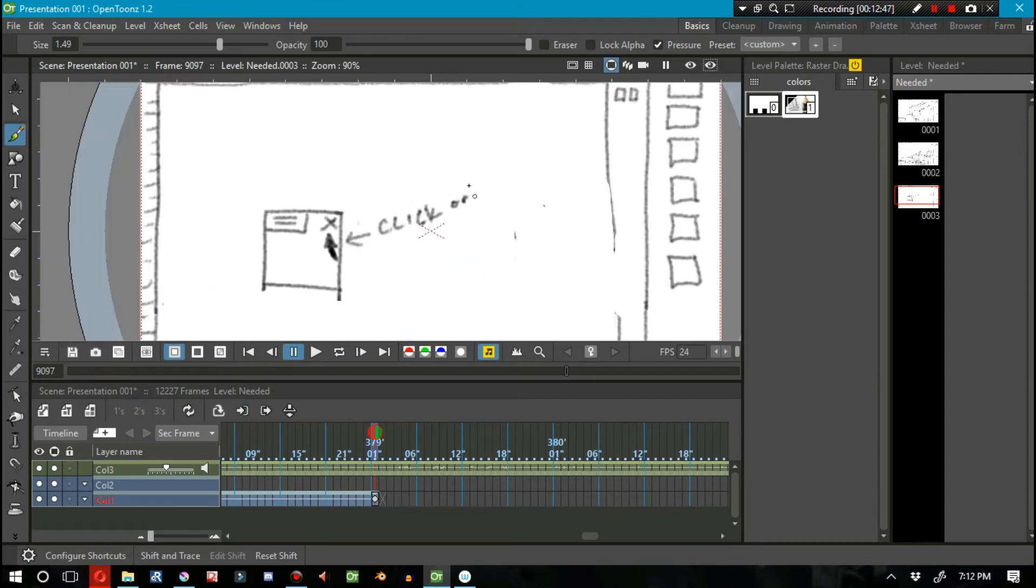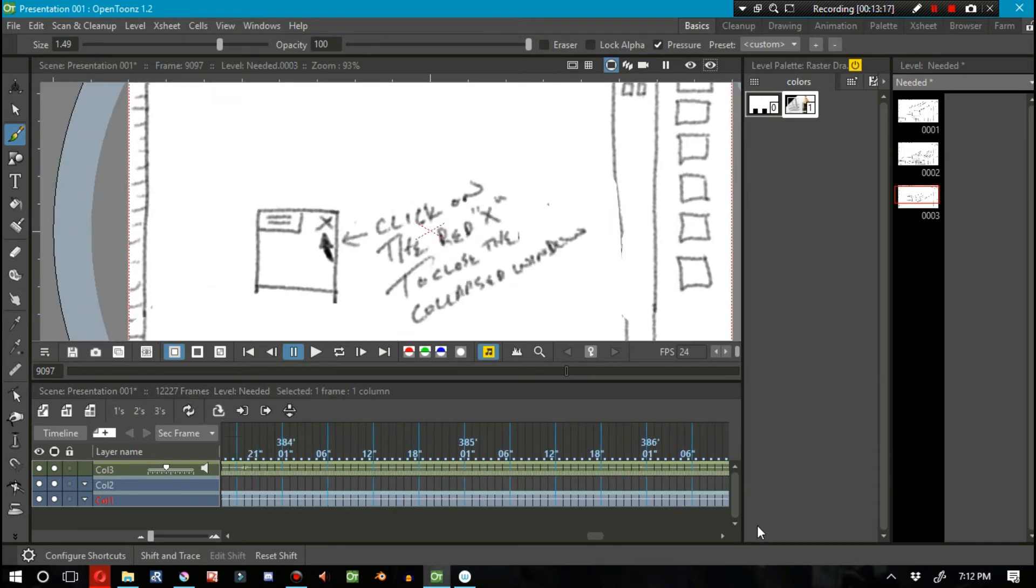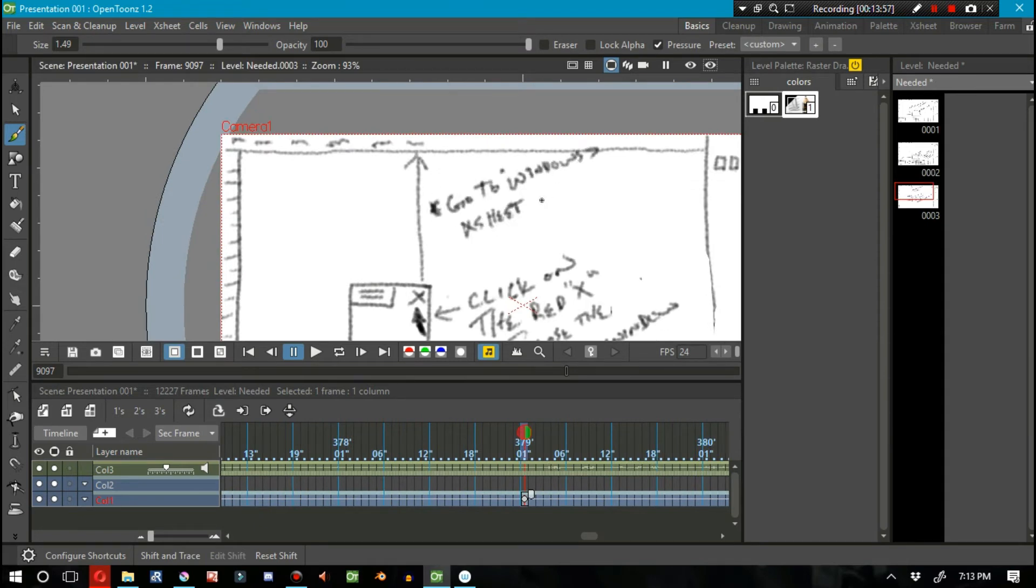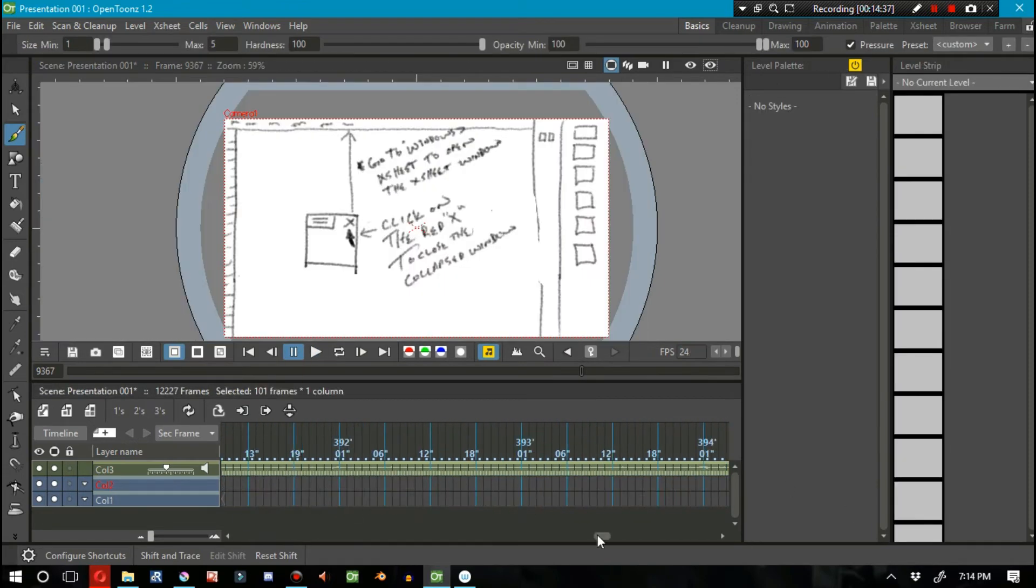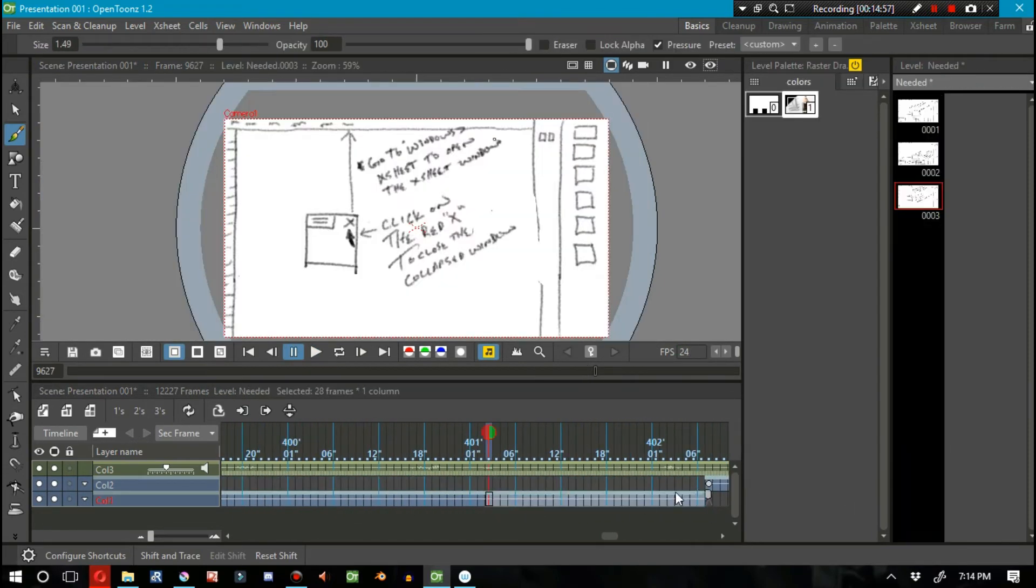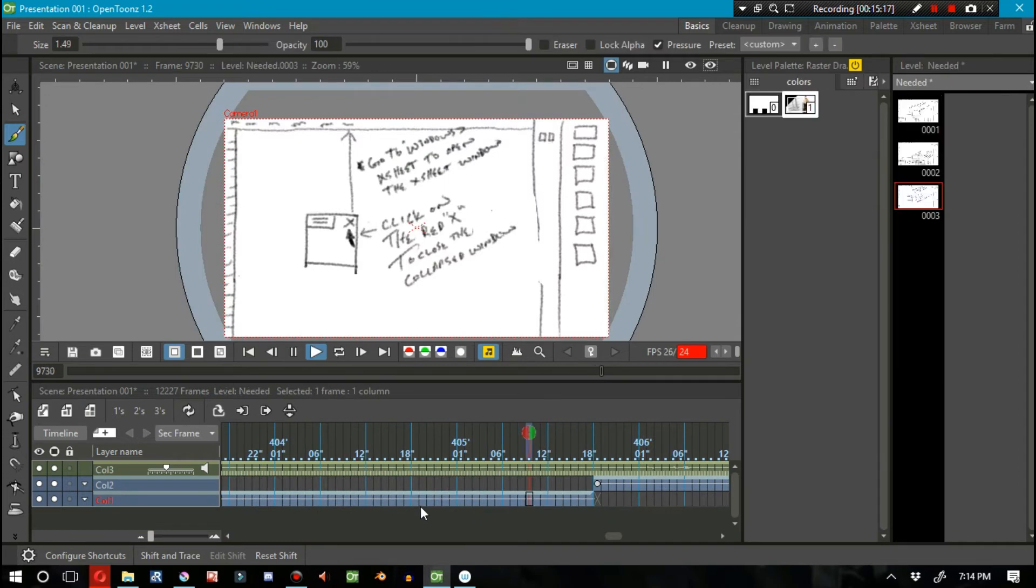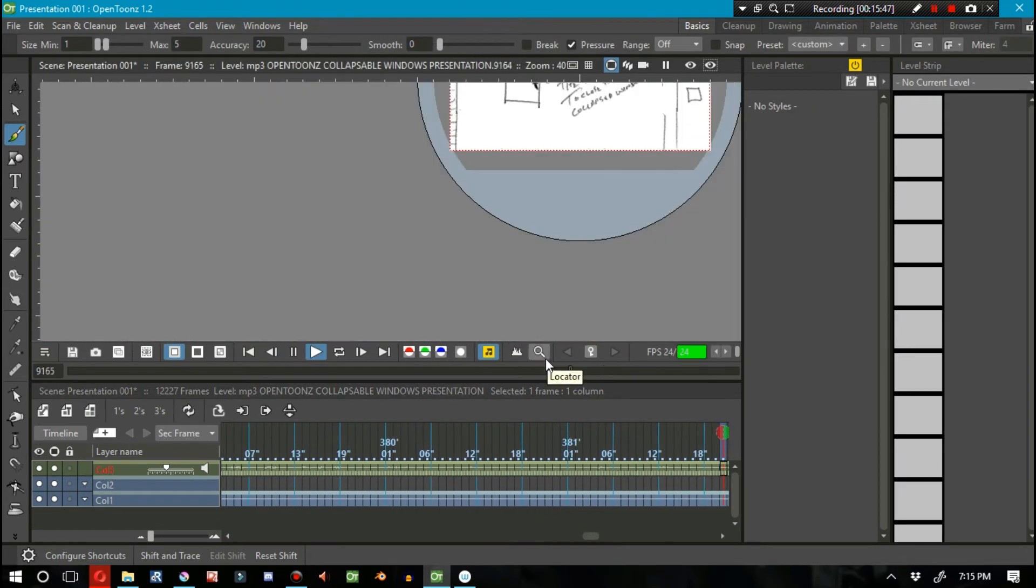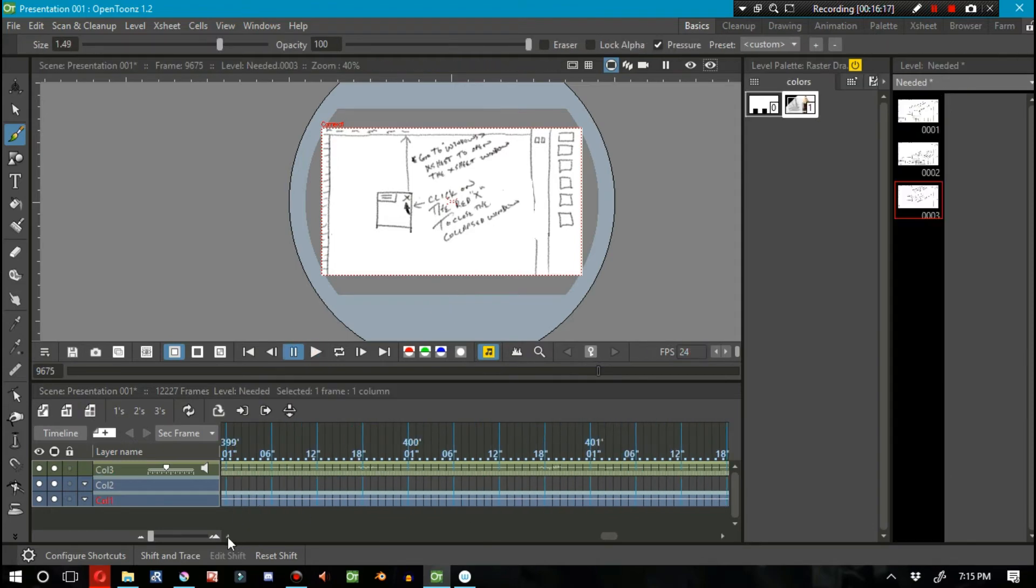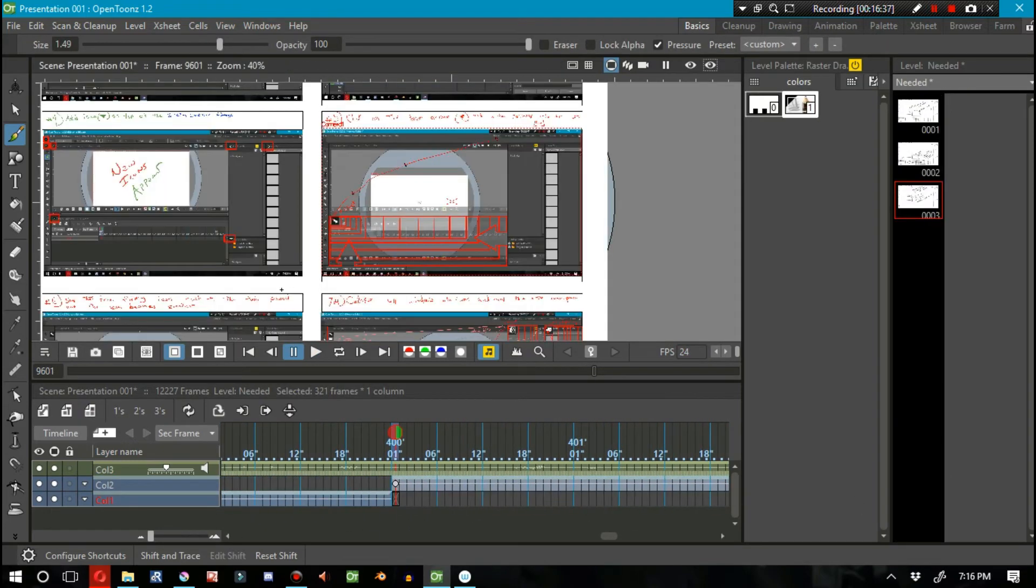The next video on Sunday is going to be focused on what I made in this video, which is just a little animatic, basically an animated storyboard, and it's not going to be pretty or anything like that.